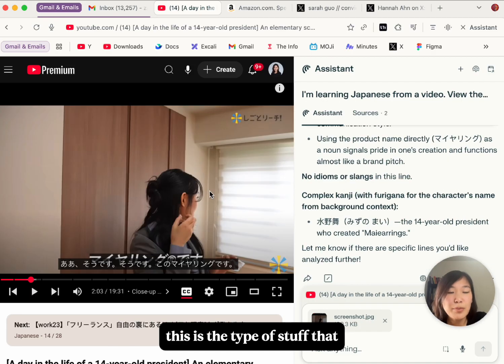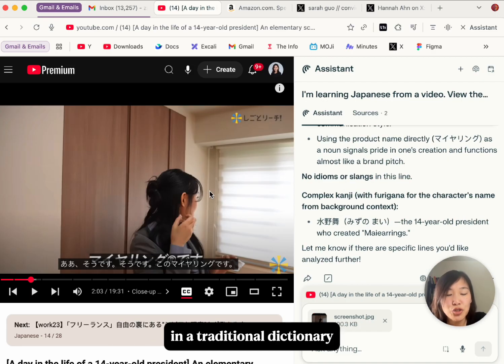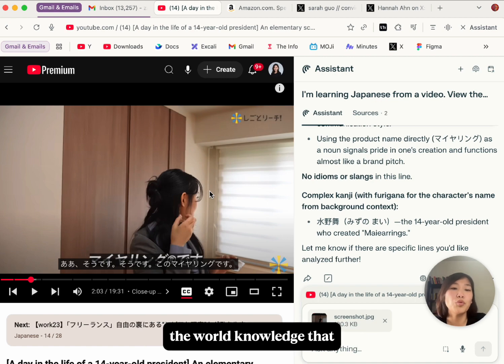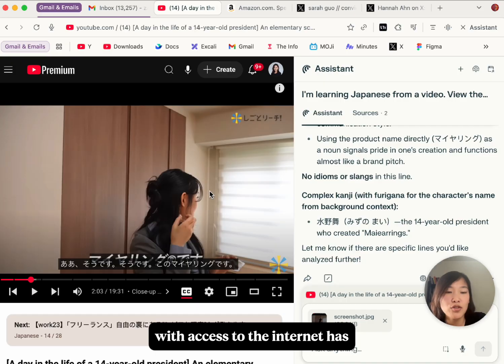This is the type of stuff that you would not be able to find in a traditional dictionary, because it doesn't have access to the world knowledge that the large language model with access to the internet has.